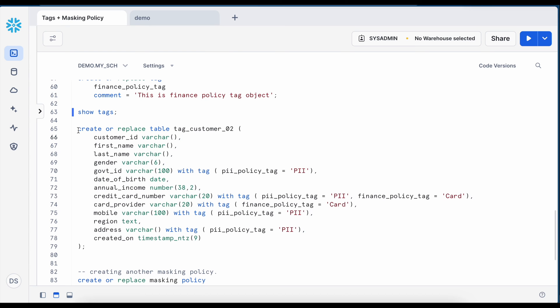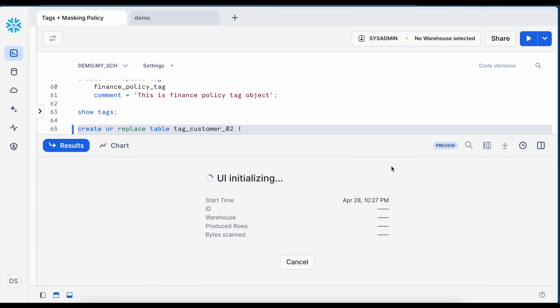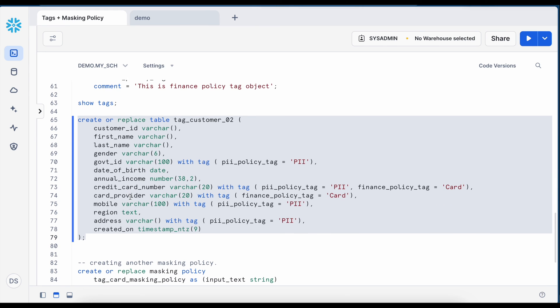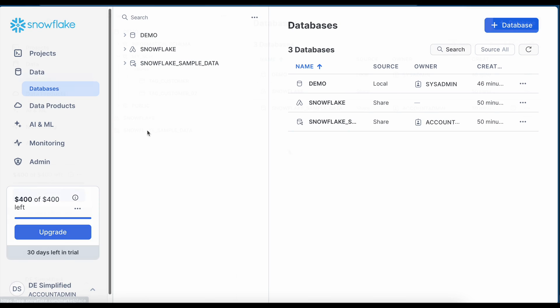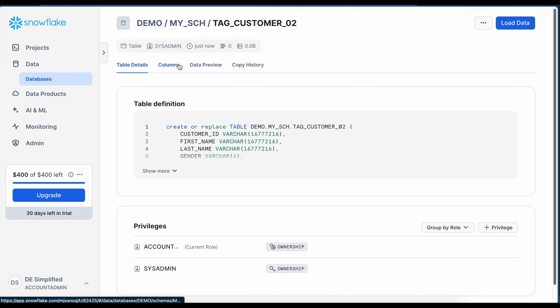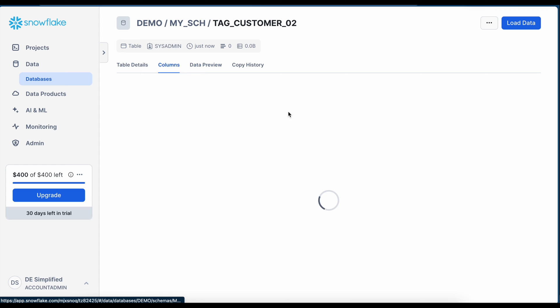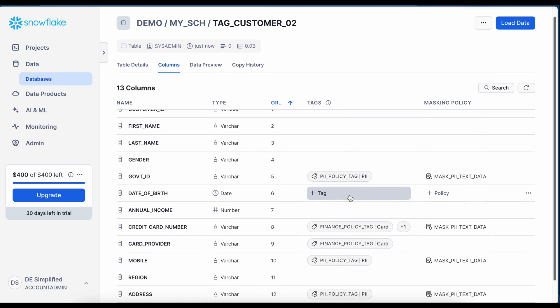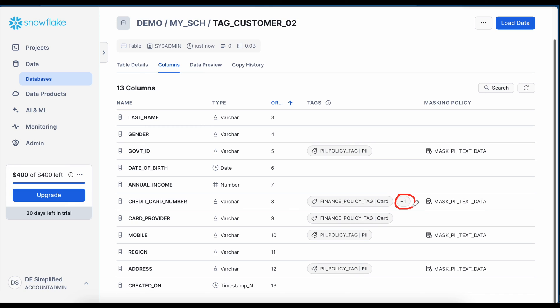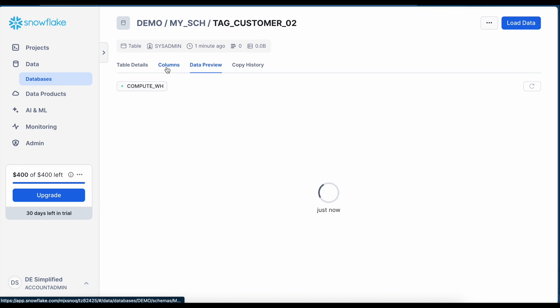This is how my table DDL looks like and let me first create this table. My table got created. I can go and check how the table looks like. So here is my tag customer 02 and if I go to columns, for credit card I am getting another option called plus one because I have two tags associated with this data set. When I hover on this it says finance policy tag equals to card and PII policy tag equals to PII looks good.